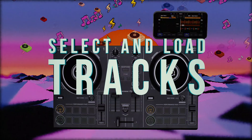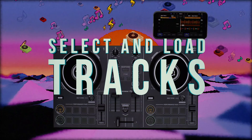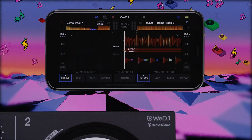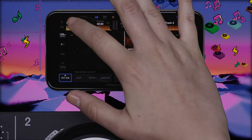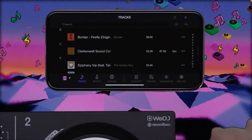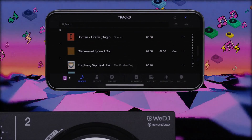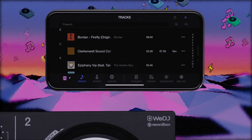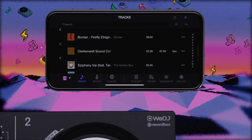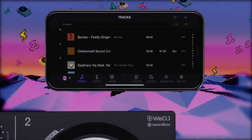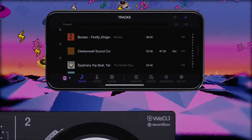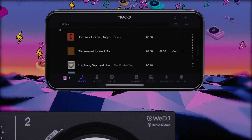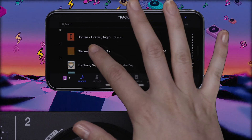Let's select and load some tracks in WeDJ. When first opening WeDJ, demo tracks will be loaded on decks 1 and 2. To load a new track onto a deck, you simply tap the desired track slot on the performance screen. The WeDJ app can automatically detect any tracks you have in your music library on your smartphone. You'll see an alphabetical list of all the tracks in your library. Simply tap on a track to load it into the deck you've chosen.